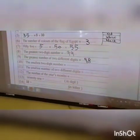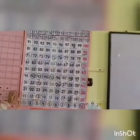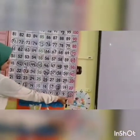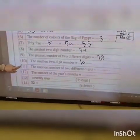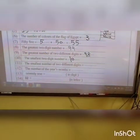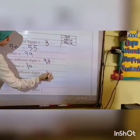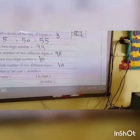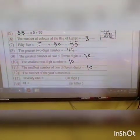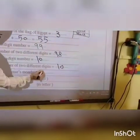Number ten: the smallest two-digit number. The smallest two-digit number is ten. Number eleven: the smallest number of two different digits — it's also ten, because ten has different digits. Number twelve: the number of months of the year. How many months? I have twelve months of the year.